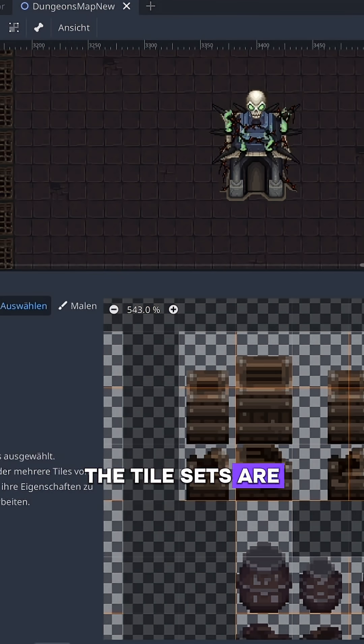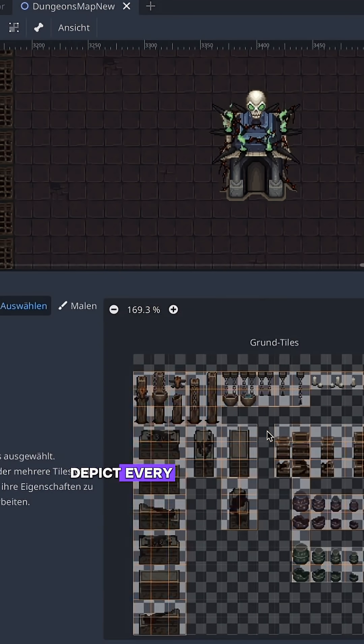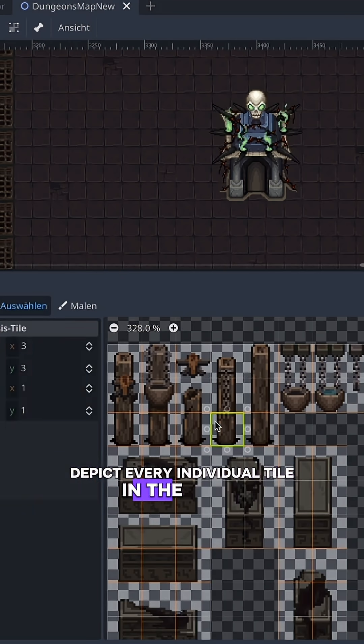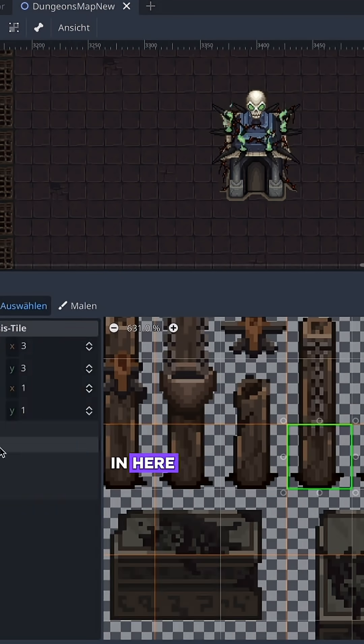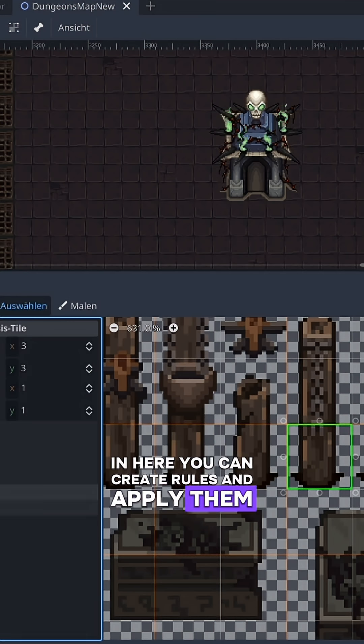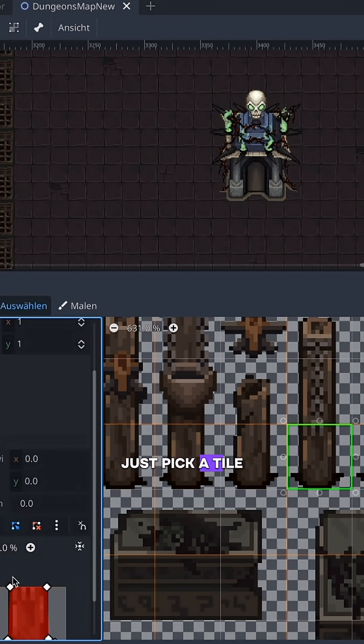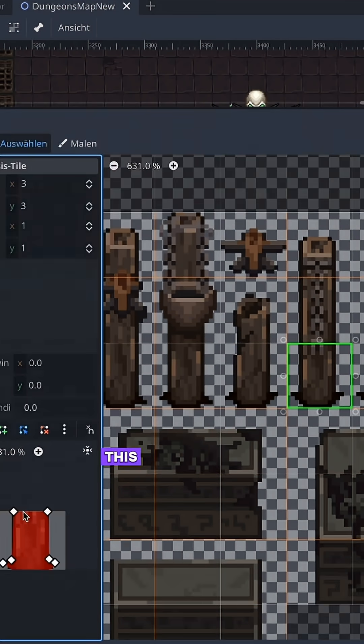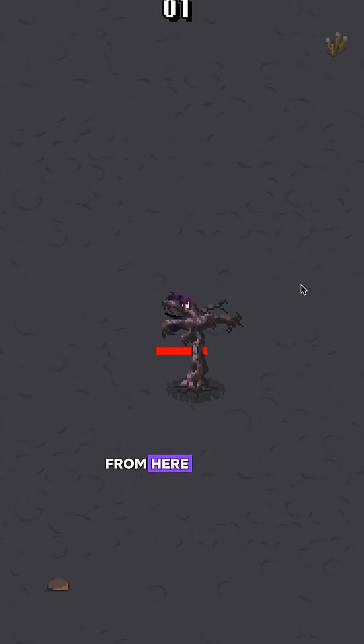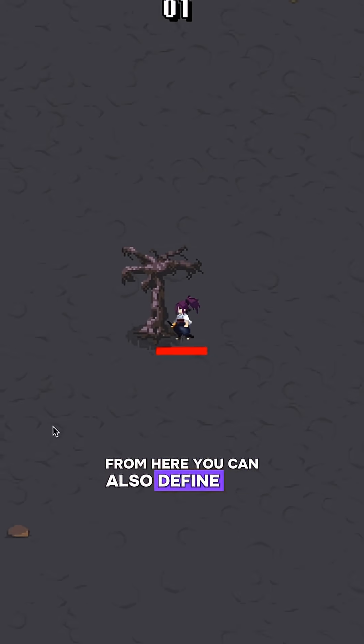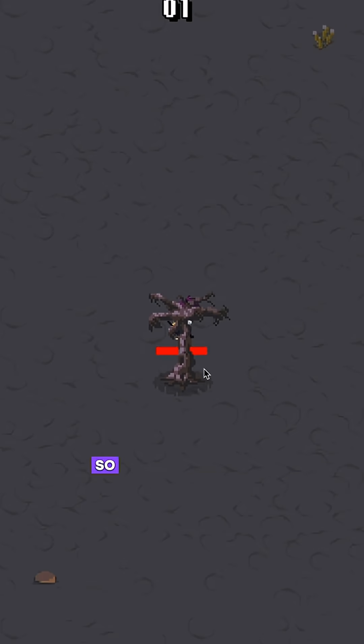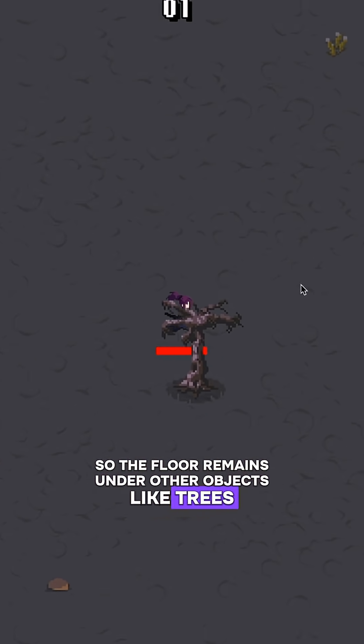The tile sets are basically chessboards that depict every individual tile in the game. In here, you can create rules and apply them to all the tiles you want. Just pick a tile or two and add a physics layer. This is now applied to every tile you place from here. You can also define the y-axis of each tile so the floor remains under other objects, like trees.